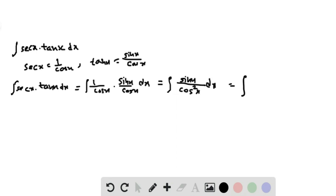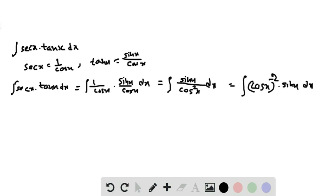That equals the integral of cos x to the power of minus 2 times sin x dx. Here, the derivative of cos x is minus sin x.